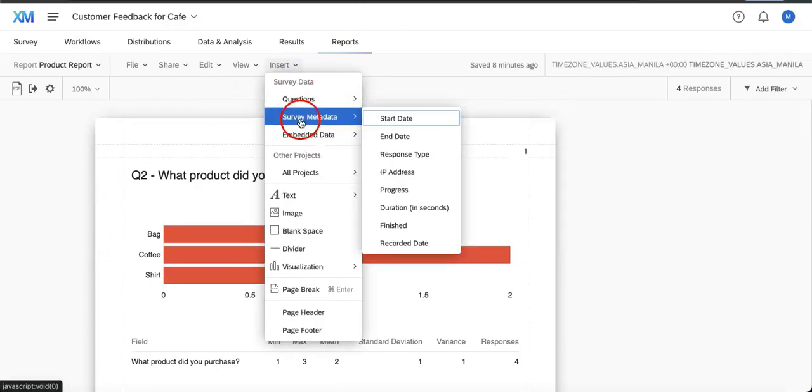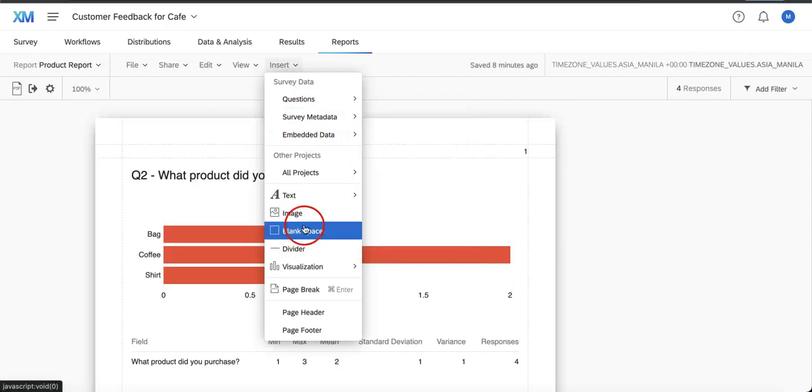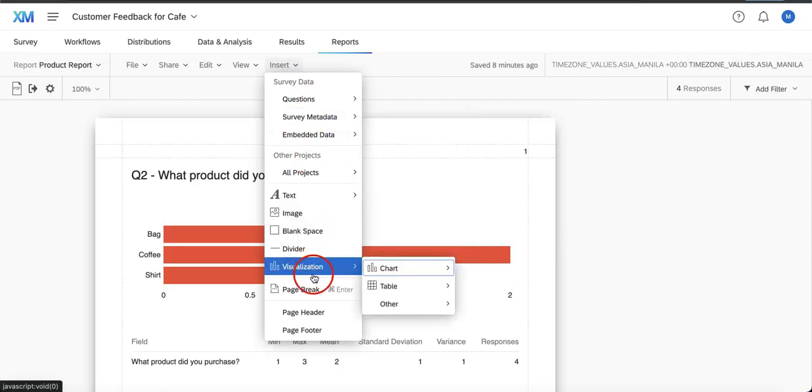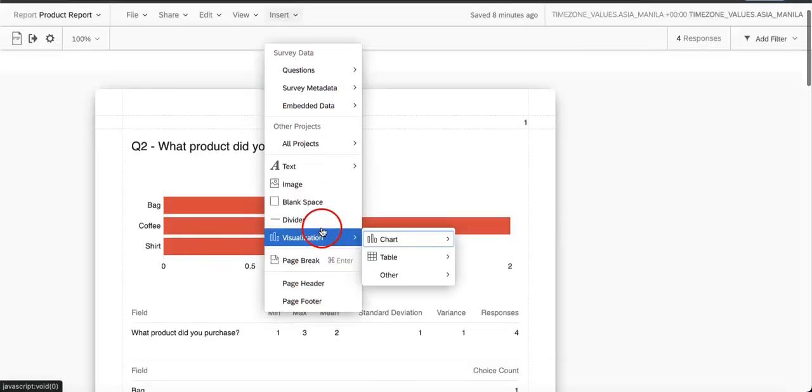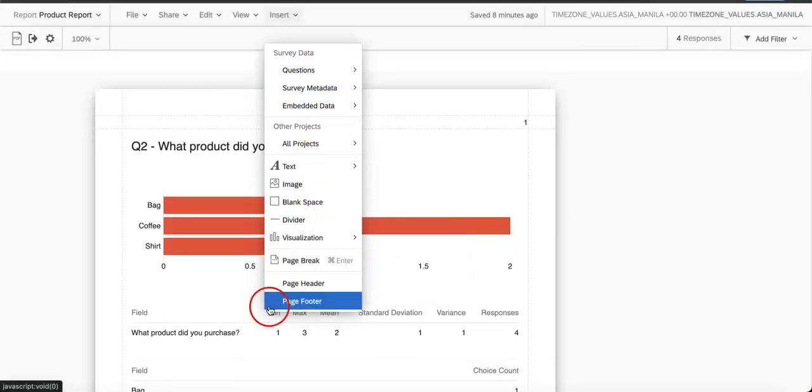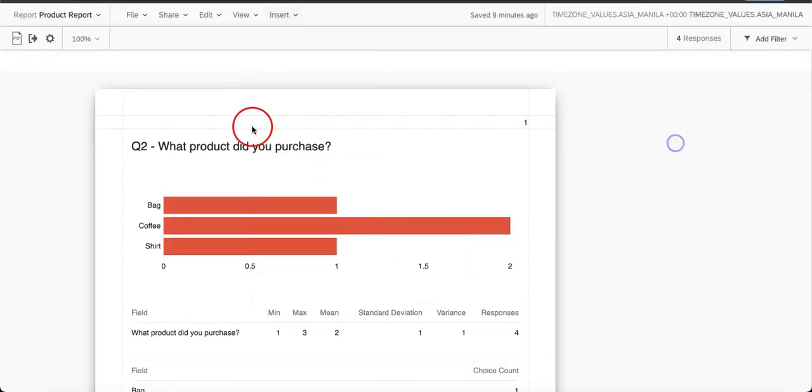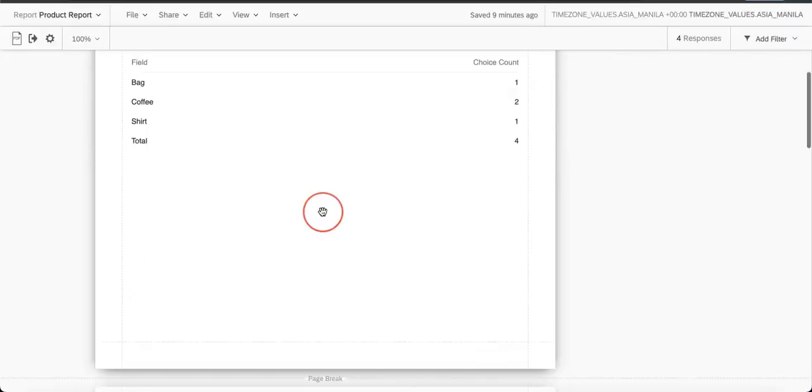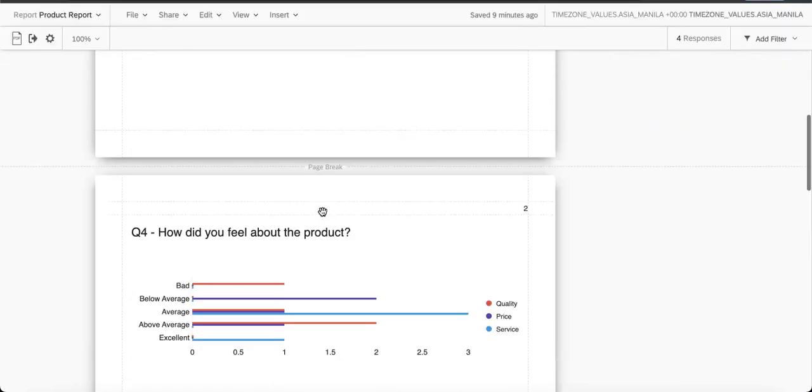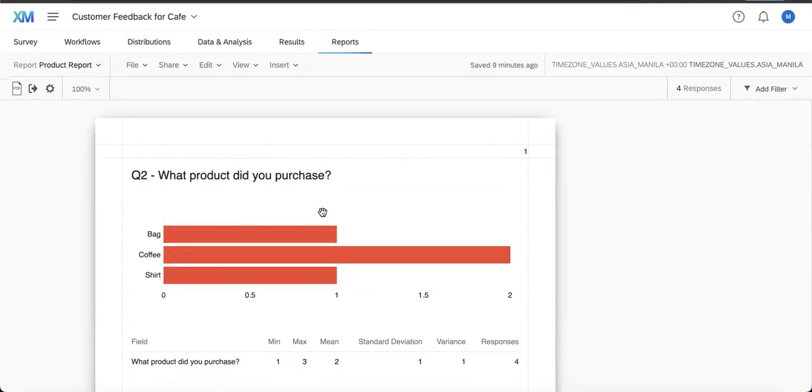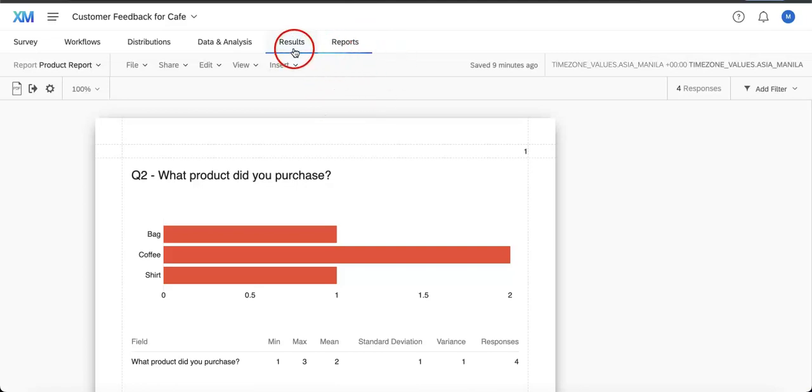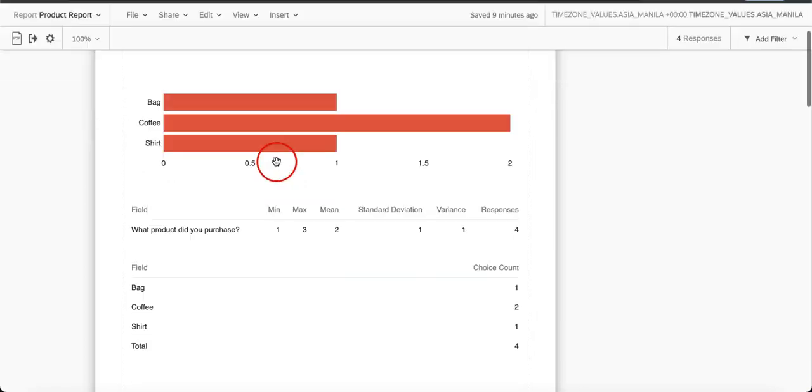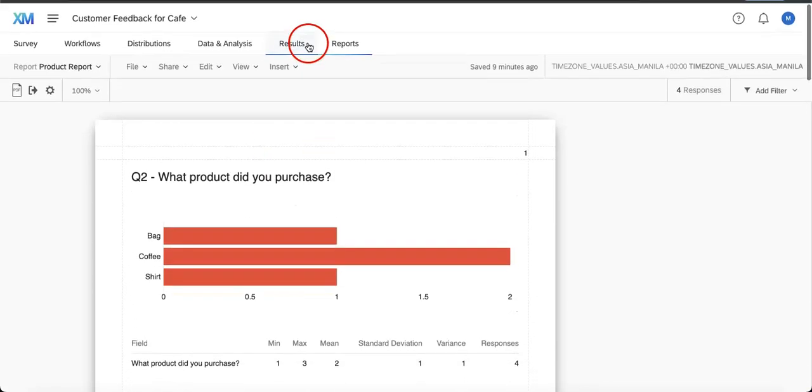You can also edit a lot more graphics on more questions, survey metadata, text, images, blank spaces, providers, visualization, anything that might have to do with editing a generic document is applicable to when you're editing the report.